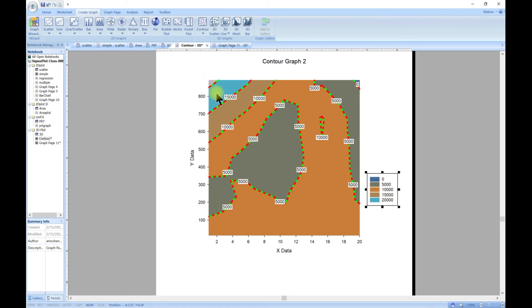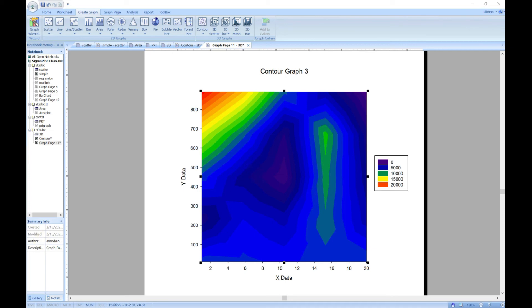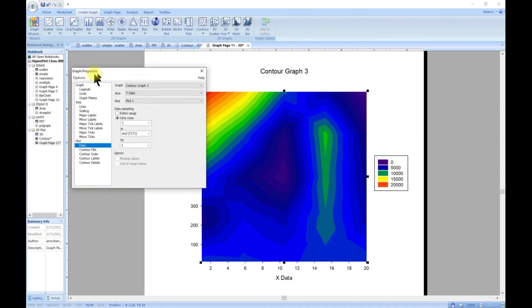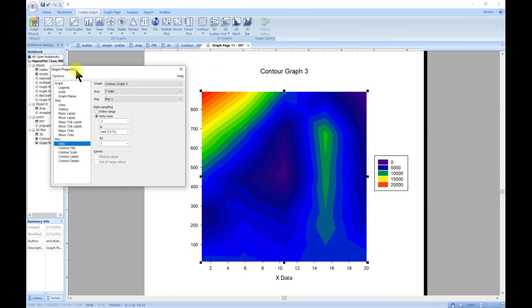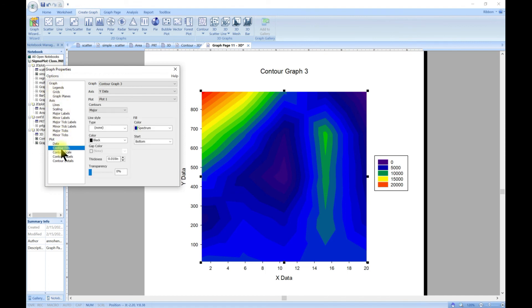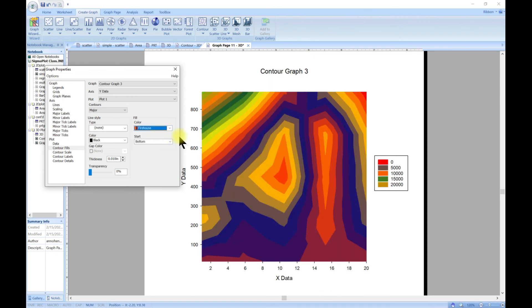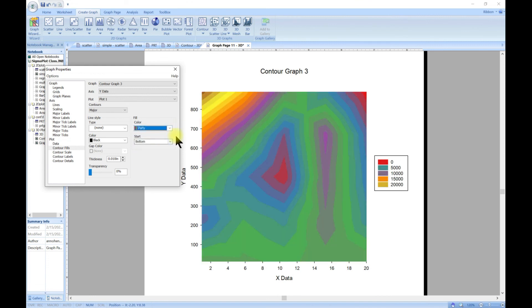You can also come in and customize it. Double click brings up this and it's the same. You can customize the axis and then the graph. You can come to the field so you have spectrum, you can change it to gray or change it to firehouse, change it to party.